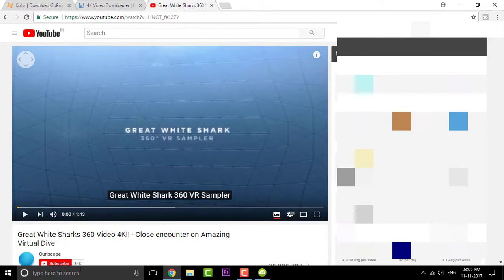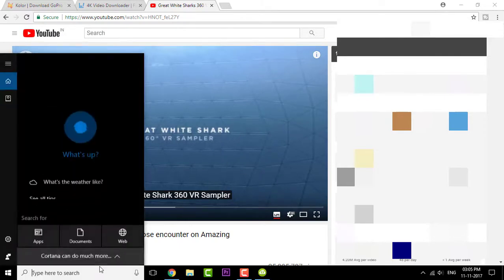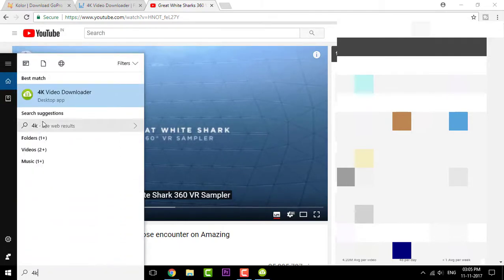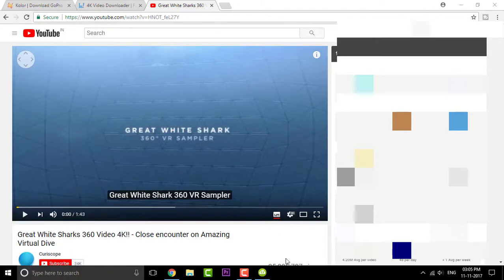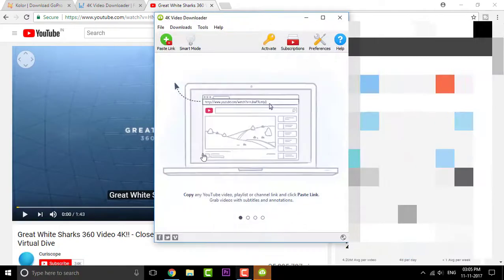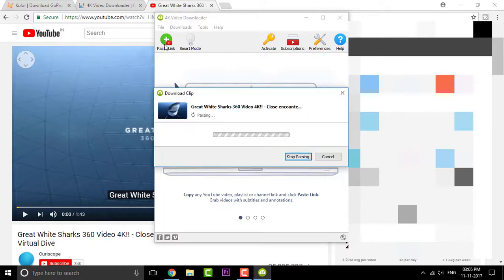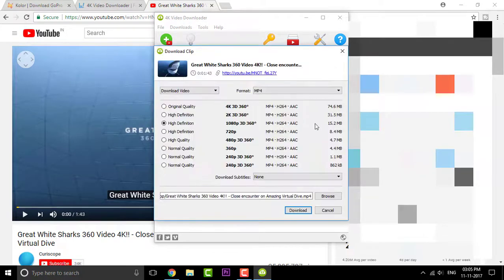Now open up the 4K Video Downloader. So once you're done that, you can simply click on paste link right here. And that will paste the link and give you the video description as well as about the video. You can select between your quality.